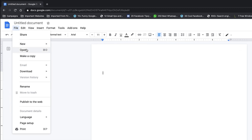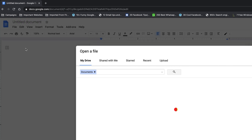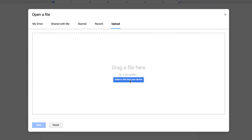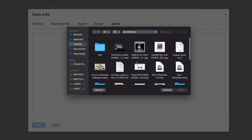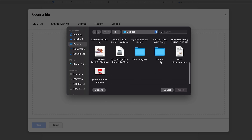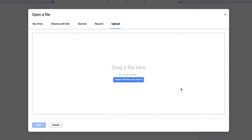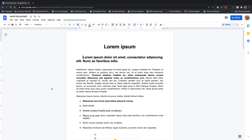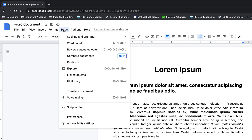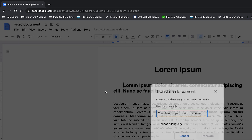Go to File, click Open, then go to Upload and select a file from your device by clicking there. Go ahead and find that document you want to translate, click on it and select Open. Now with the document open inside Google Docs, simply go to Tools and then select Translate Document.